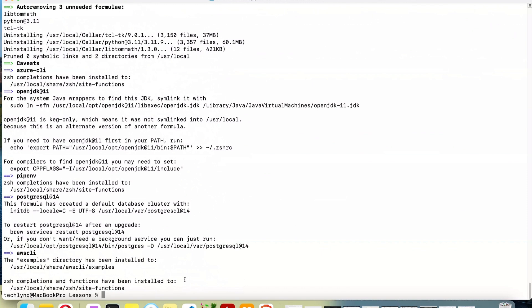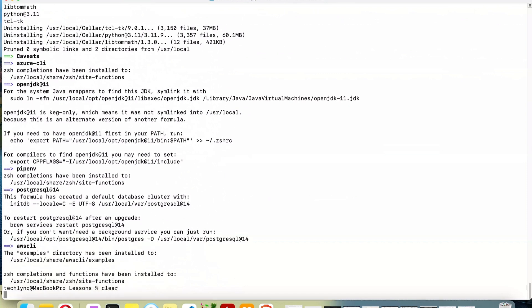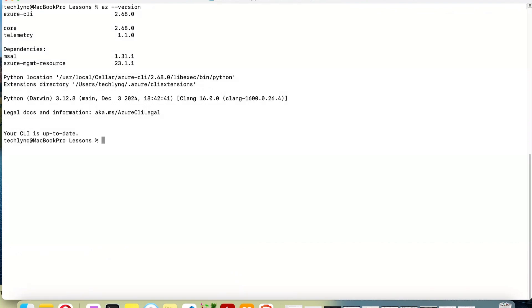It appears that our installation has completed. Let me clear this screen and check again. This shows that our Azure CLI is installed.